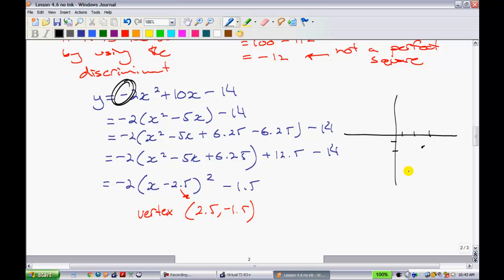With a leading coefficient of 2, the graph goes over 1 down 2 from the vertex, and over 2 down 8. The next point would be over 2, down 4 normally — but because it's a 2, it goes down 8. So here's a good approximate sketch: an opening-downward parabola with vertex at (2.5, negative 1.5).